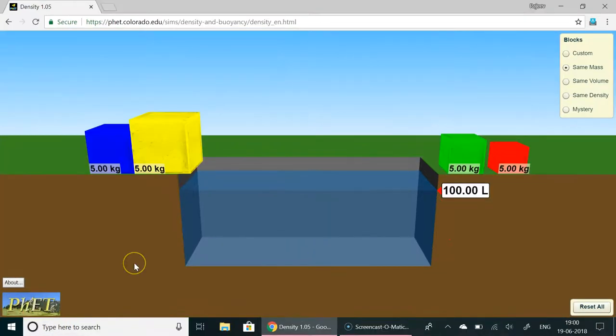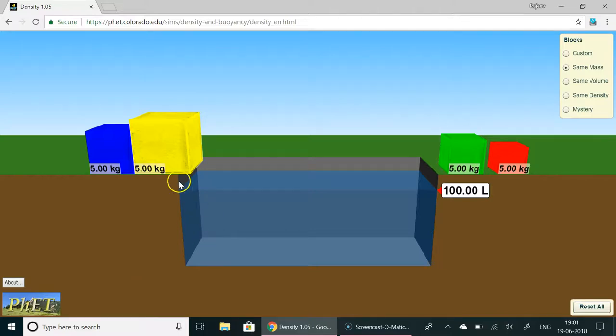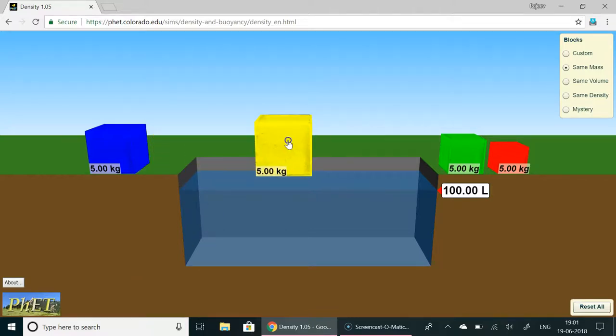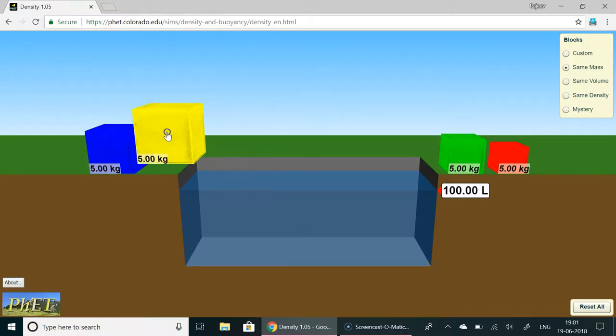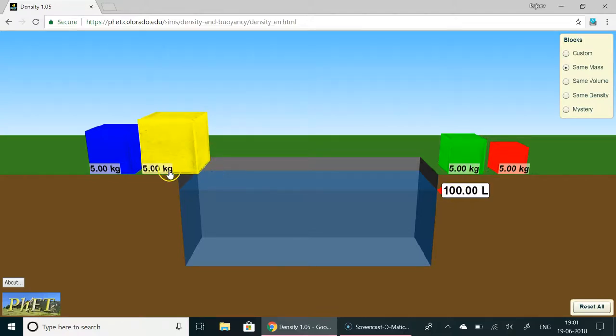Now let's have this situation where we have 4 blocks. All of them have same mass but then they have different densities. So that's why you see their volumes are different. Now this one 5 kg. If you put it in water what do you expect? This 100 liter how much will it become?